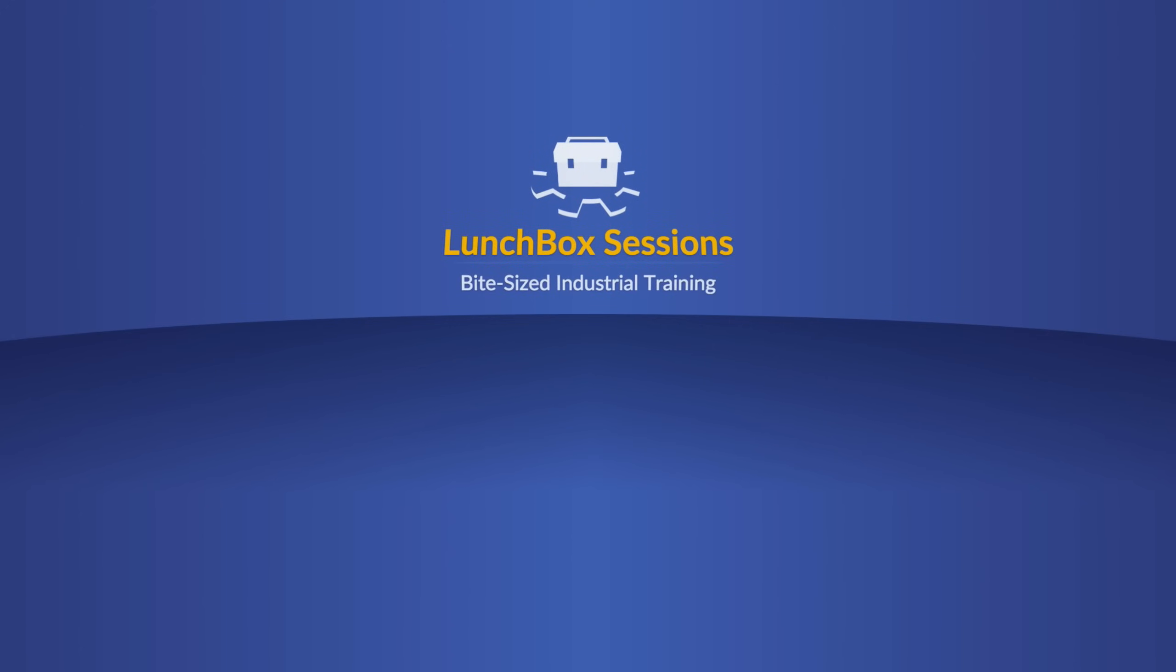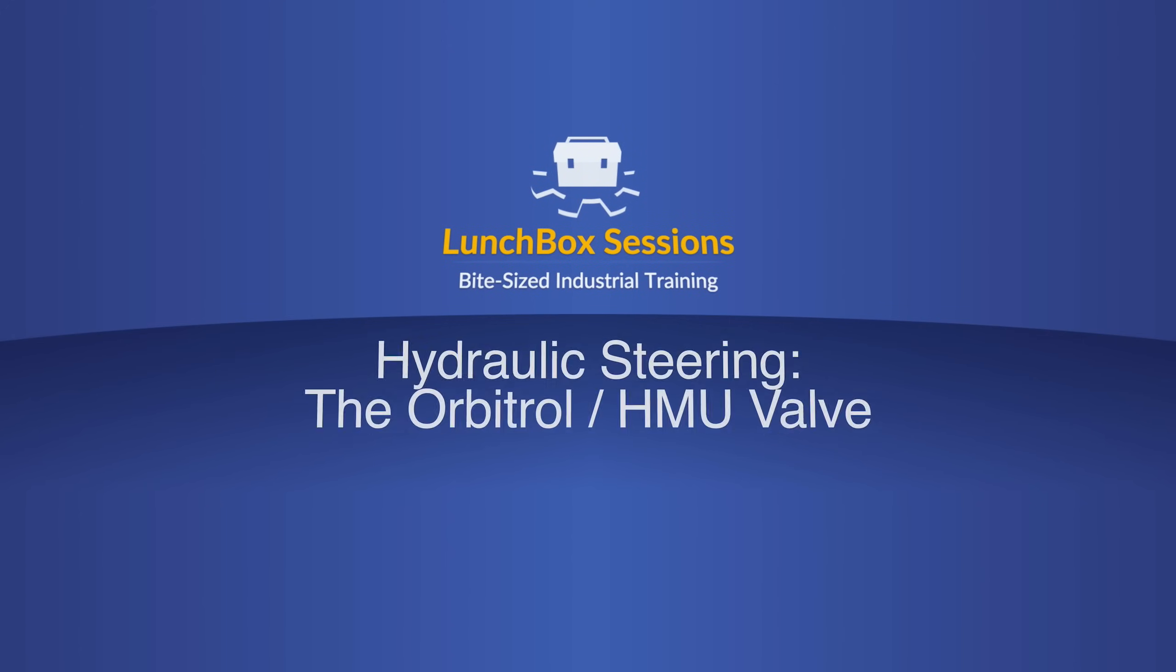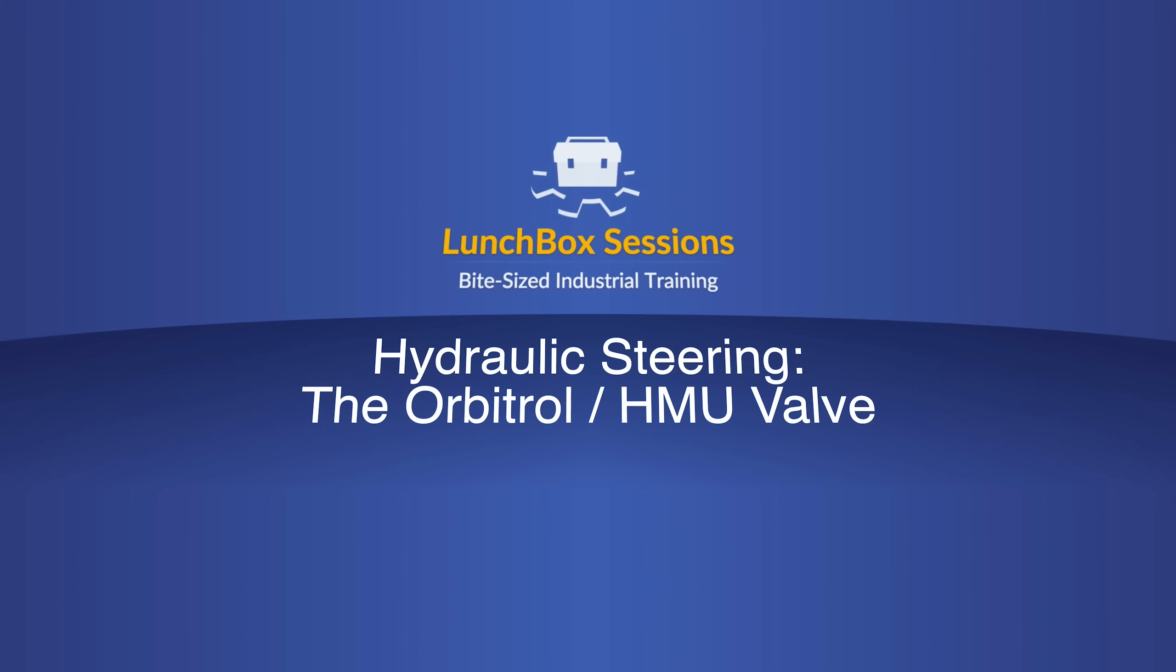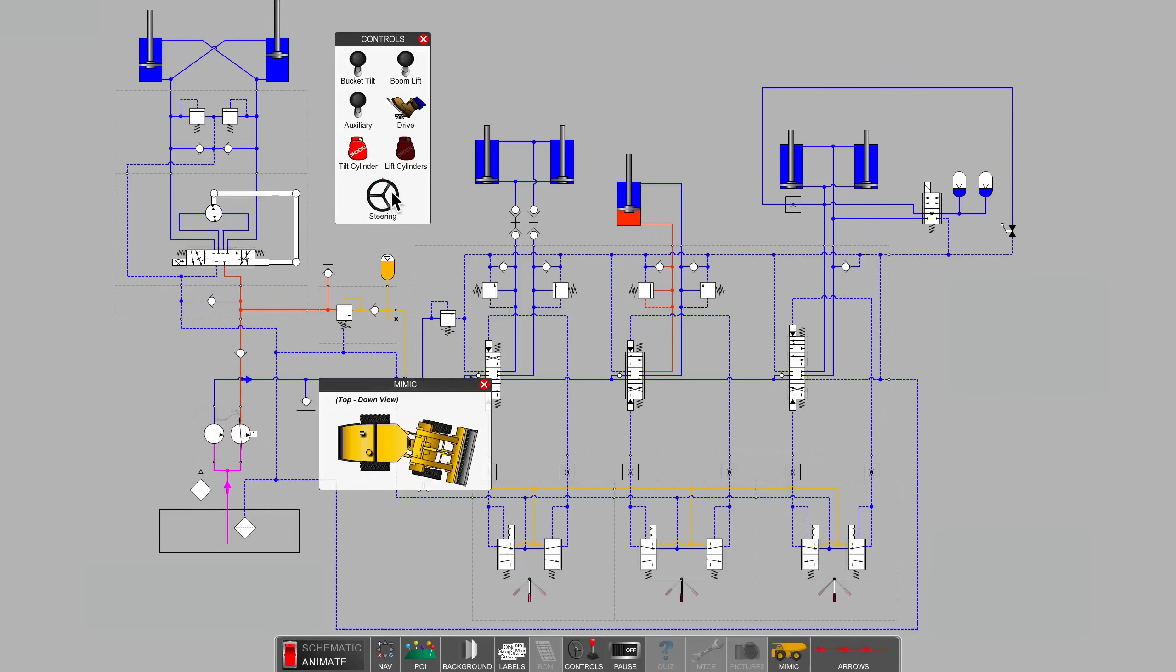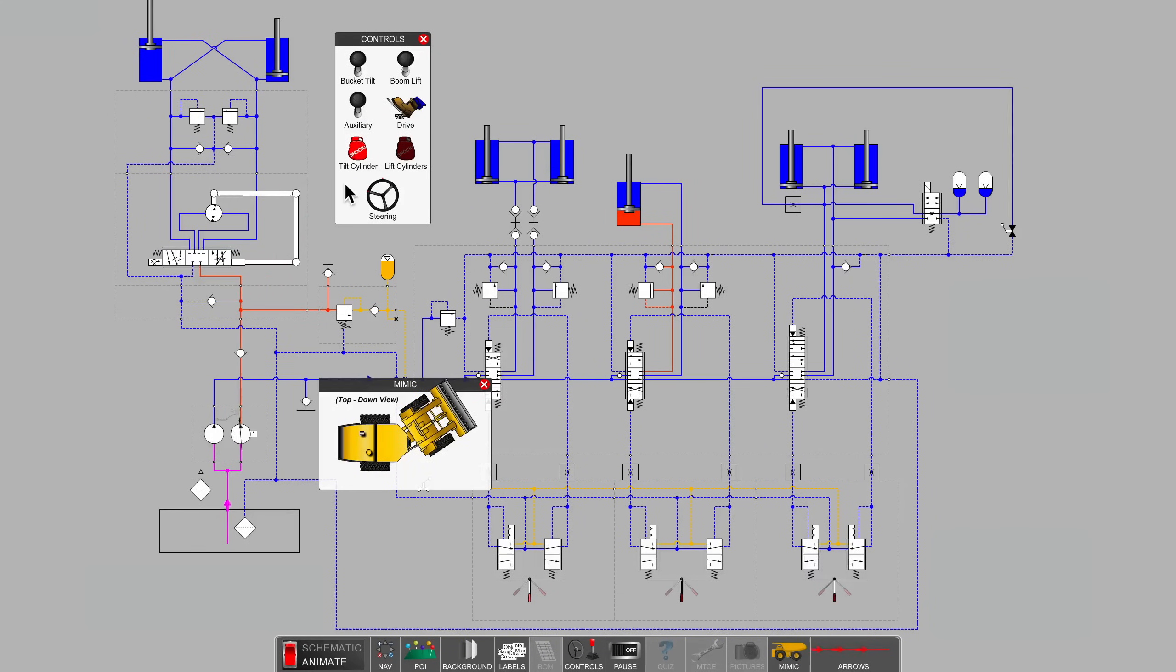Welcome to Lunchbox Sessions, bite-sized industrial training. Hello, this is Carl from lunchboxsessions.com.